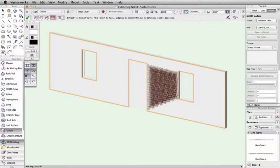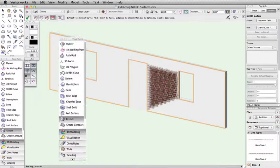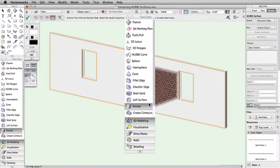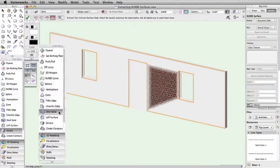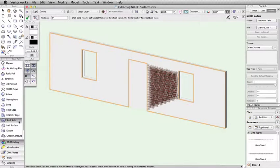We now have a NURB surface. You will notice that most of the brick texture has disappeared, but not all of it. This is caused by the fact that the newly created surface is on the same plane as the exterior face of the wall. To properly display the surface, we need to either give the surface a thickness using the Shell Solid tool or nudge it slightly away from the surface of the wall.